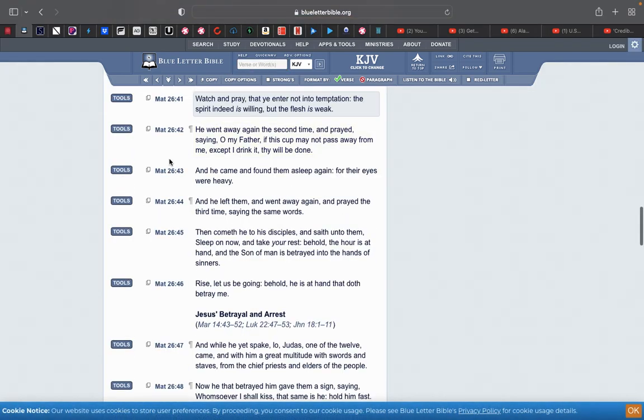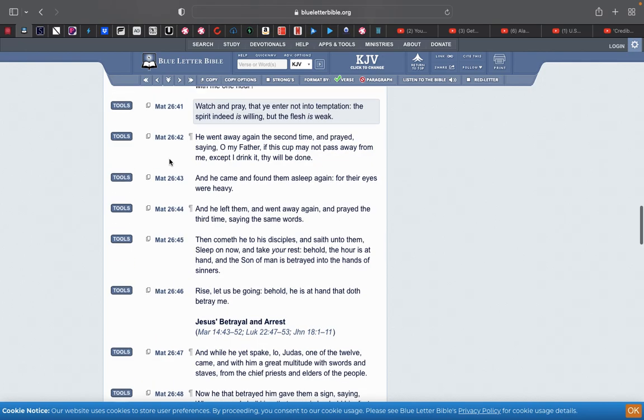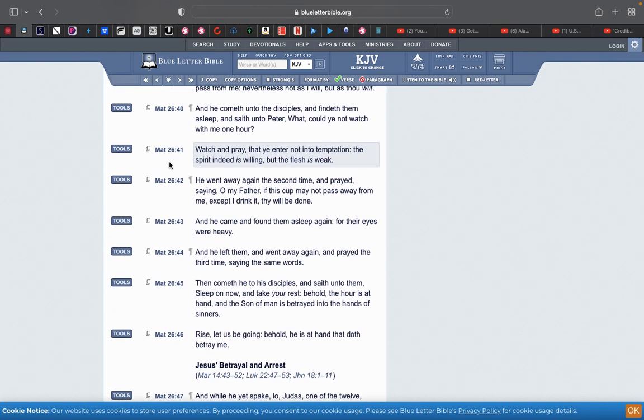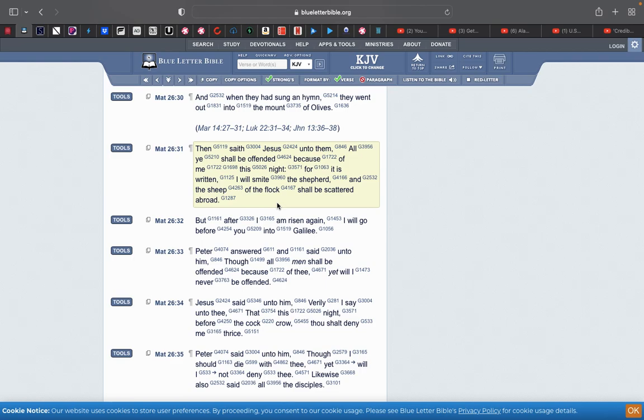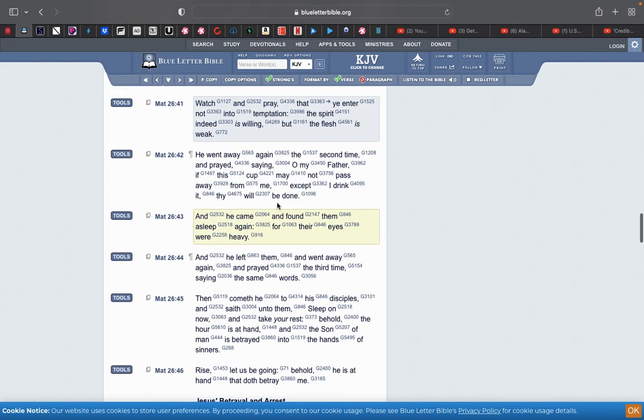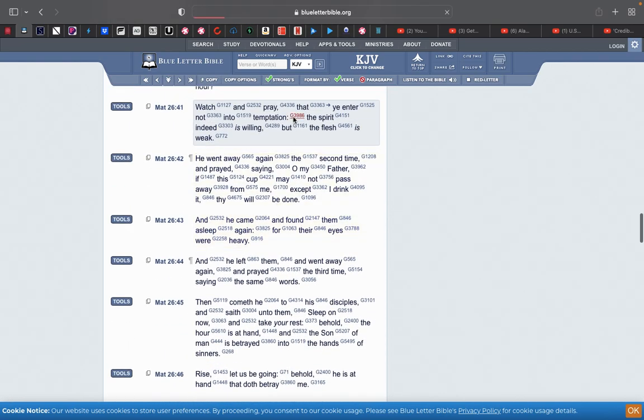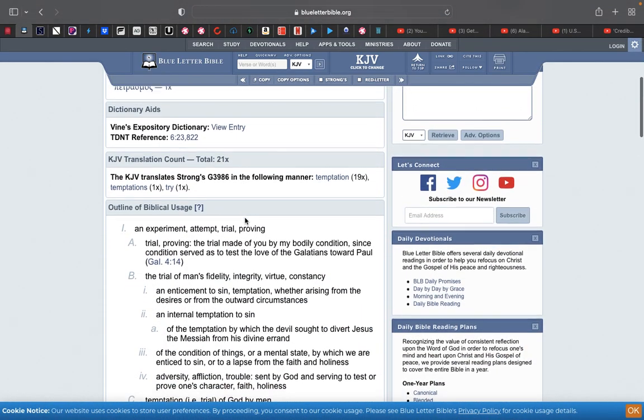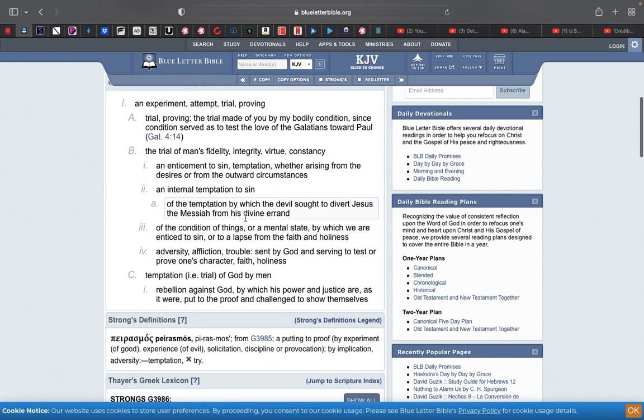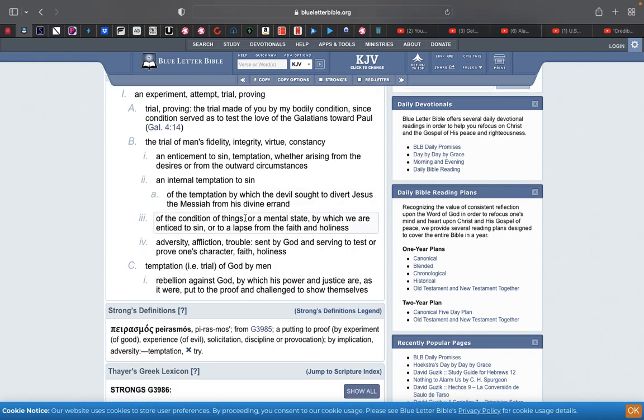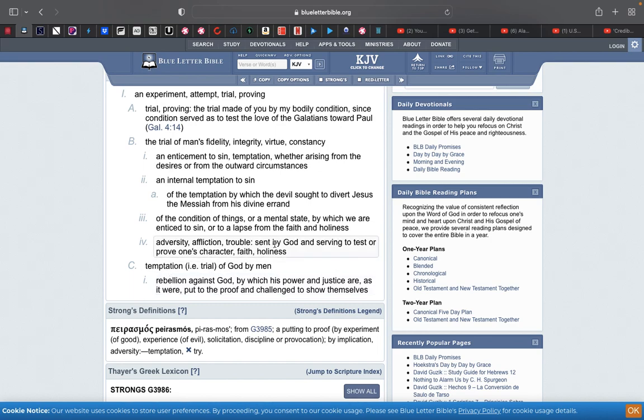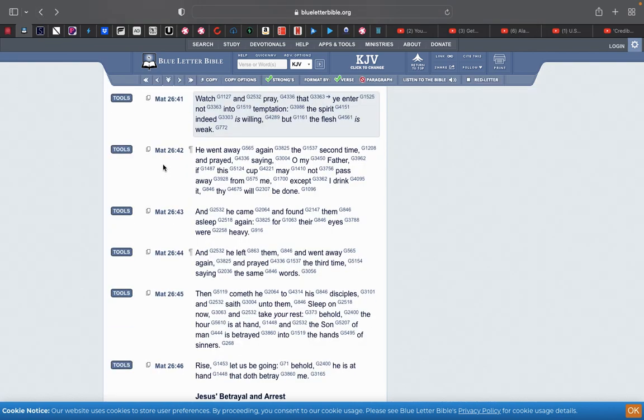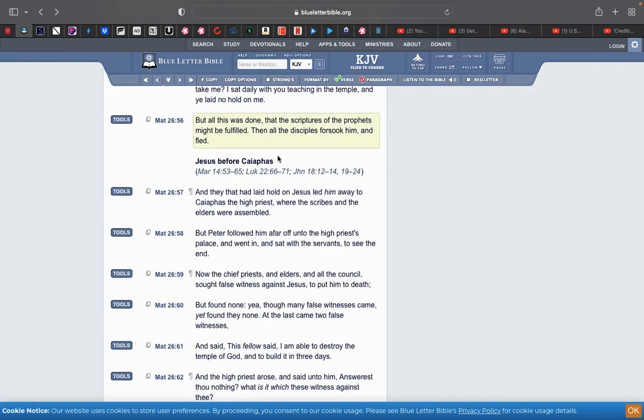This is Matthew 26 and 41. Watch and pray that you enter not into temptation. The spirit is indeed willing, but the flesh is weak. All right, and that temptation, let's go into that word temptation right there. Adversity, affliction, trouble. Sin by the Most High, and serving to test or prove one's character, faith, and holiness. So, what is this going into? That temptation is to commit sin. To break this law, statutes, and commandments.